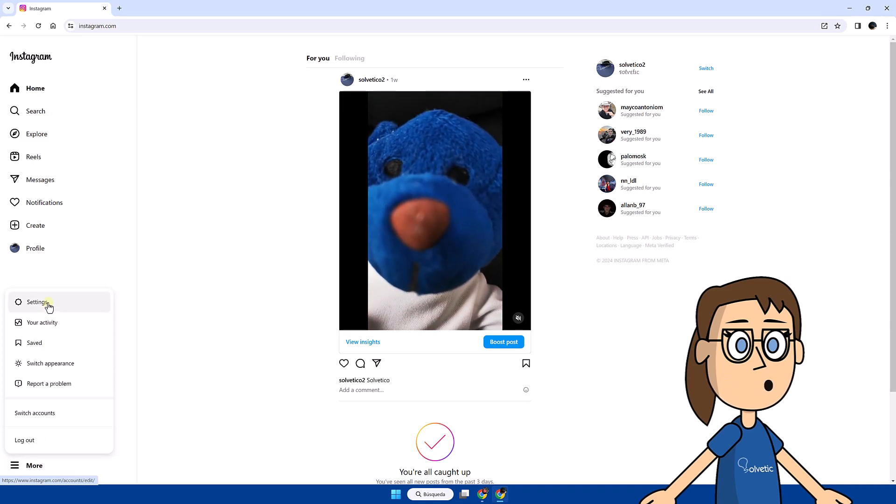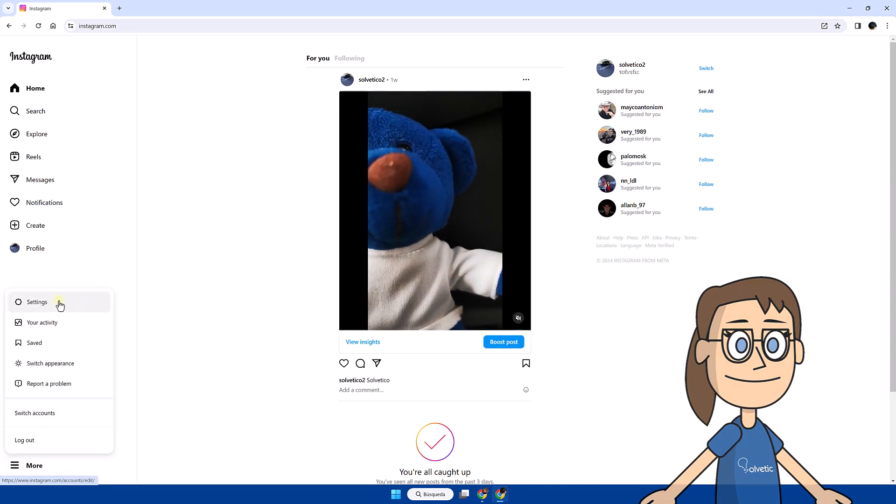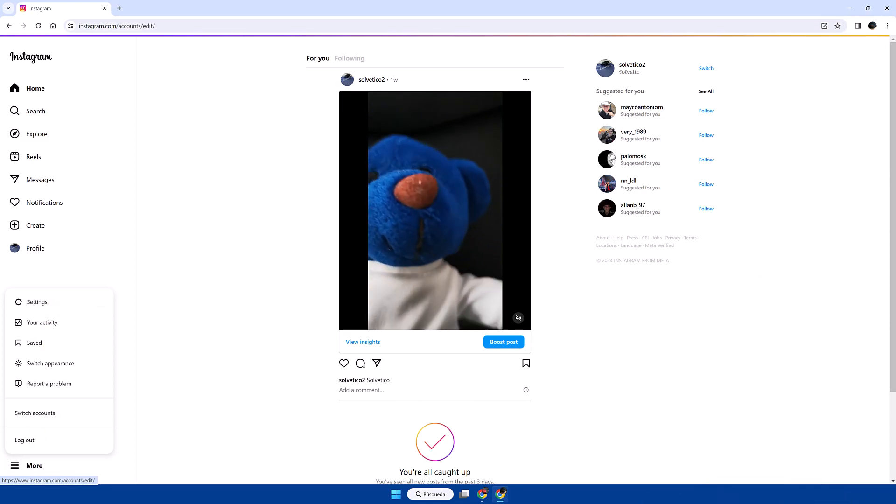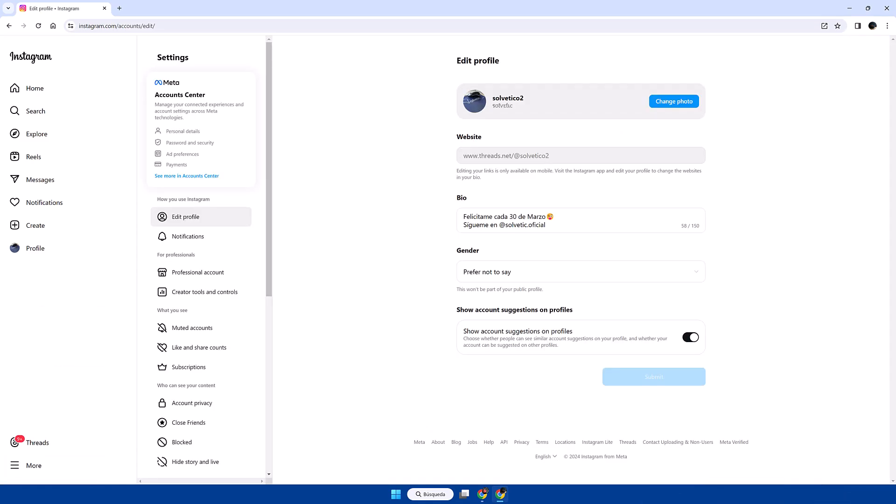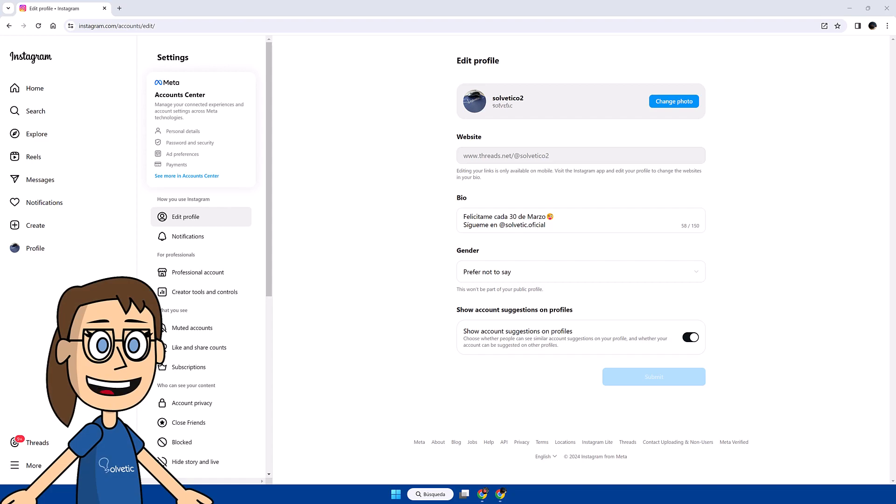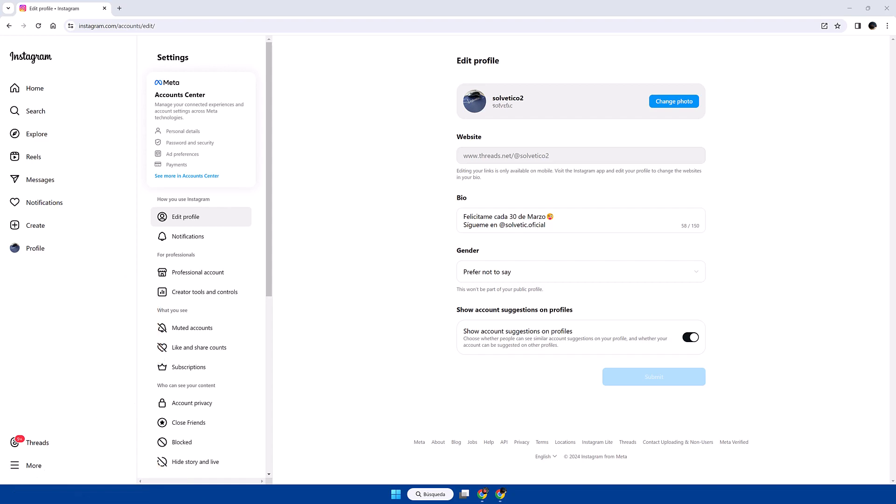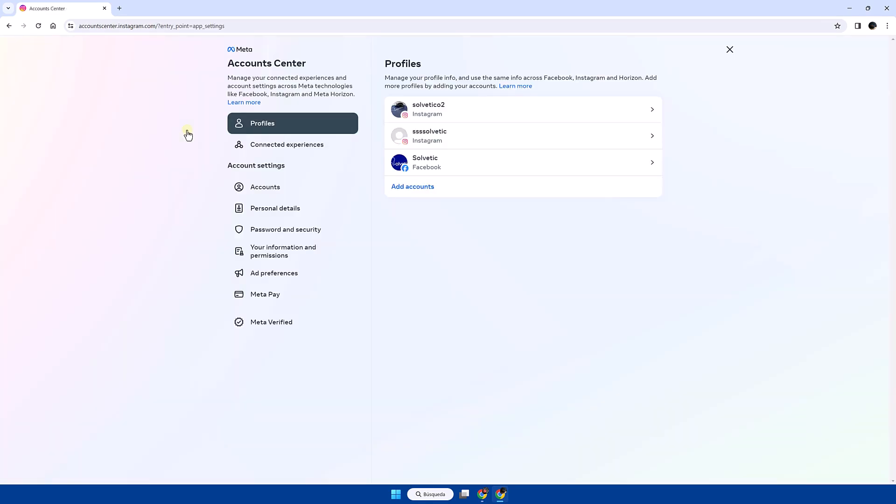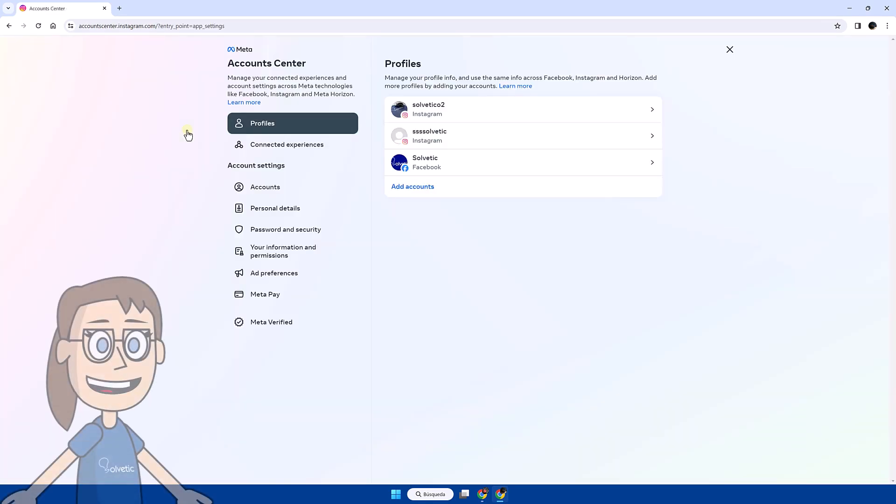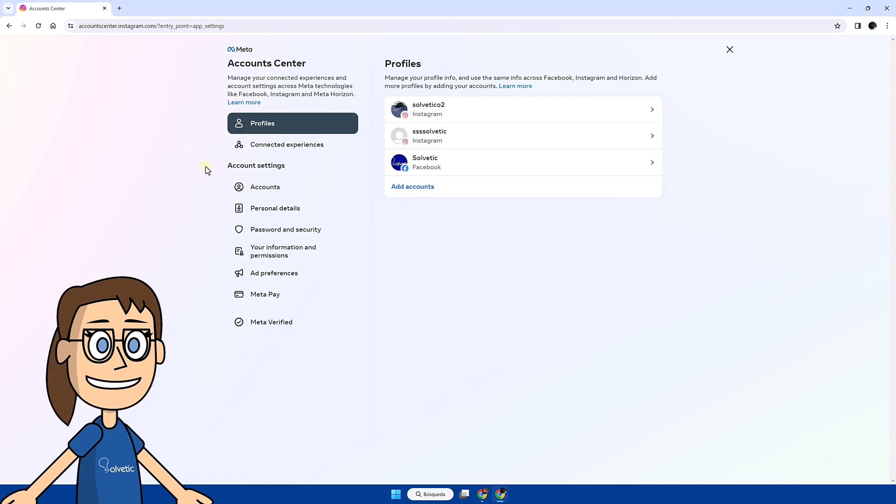Click on More and then on Settings. After that, enter the Account Center option. Now click on the Password and Security option, then click on the Change Password option.